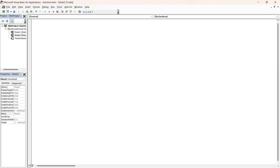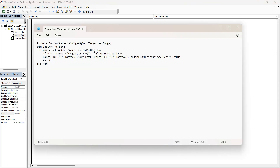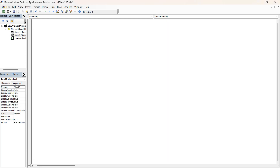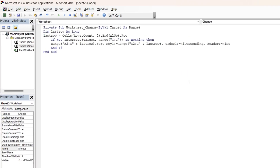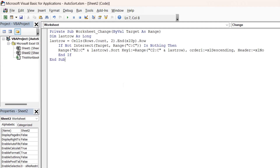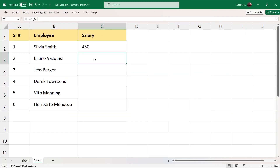I've already written a VBA code for this, so I'll copy it and paste it here. You'll find this VBA code in the description box — you can copy and paste it whenever needed. You just need to make sure the column ranges are correct. The code references column C and column B. If you are using different columns, you need to come to this VBA code and change the column names accordingly. Close the editor and let's enter some data.